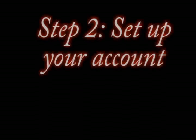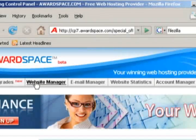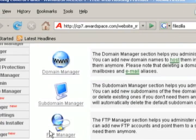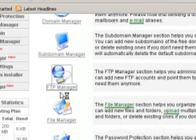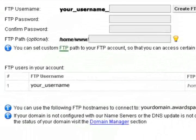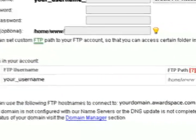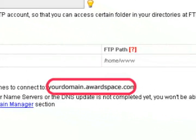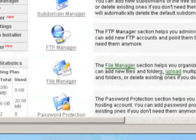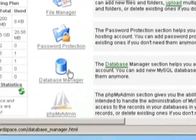The second step is to actually set up your account. After you receive the email with your login information, just log into Awardspace and click on Website Manager. Then click on FTP Manager and get the information for your FTP login. If you don't have any there just create a new one.